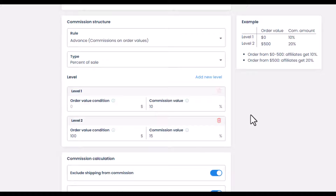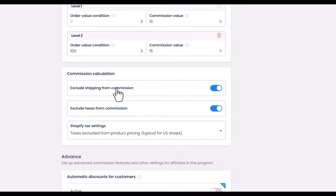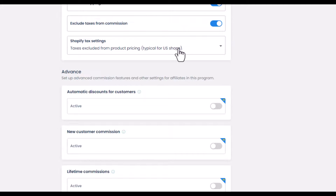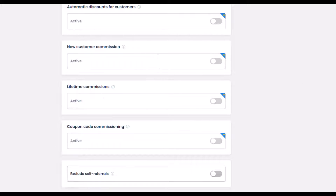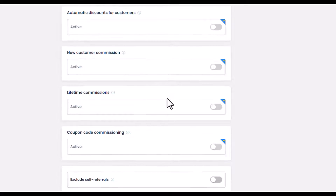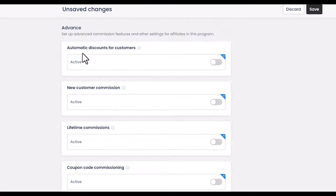If you want to create more levels you will need to upgrade to a paid plan. The commission calculation settings are available and I recommend keeping them enabled based on your preferences. Then there are advanced features that come with the paid plan, such as creating automatic discounts for customers and allowing different commission rates for new customers.